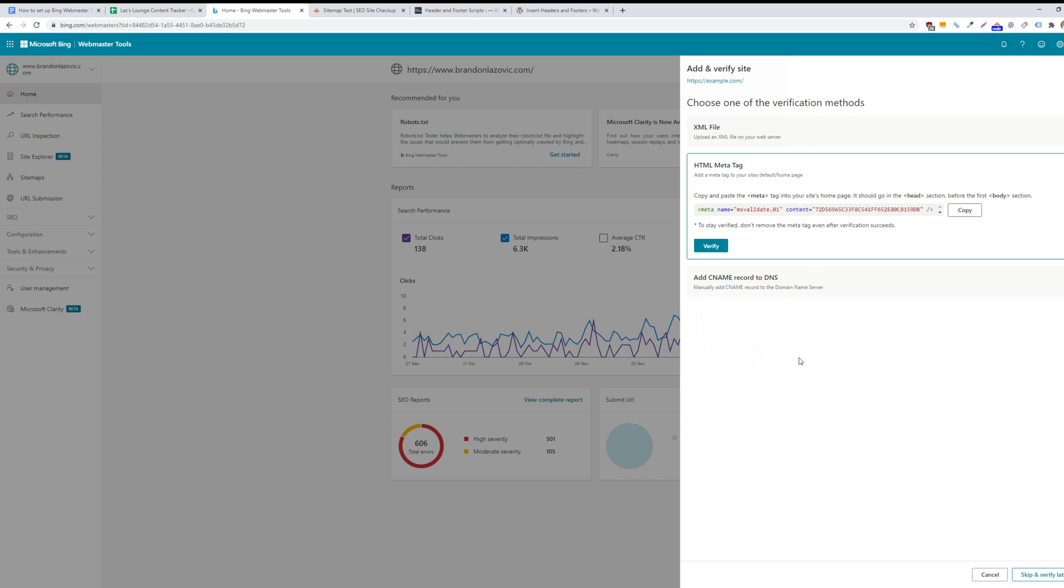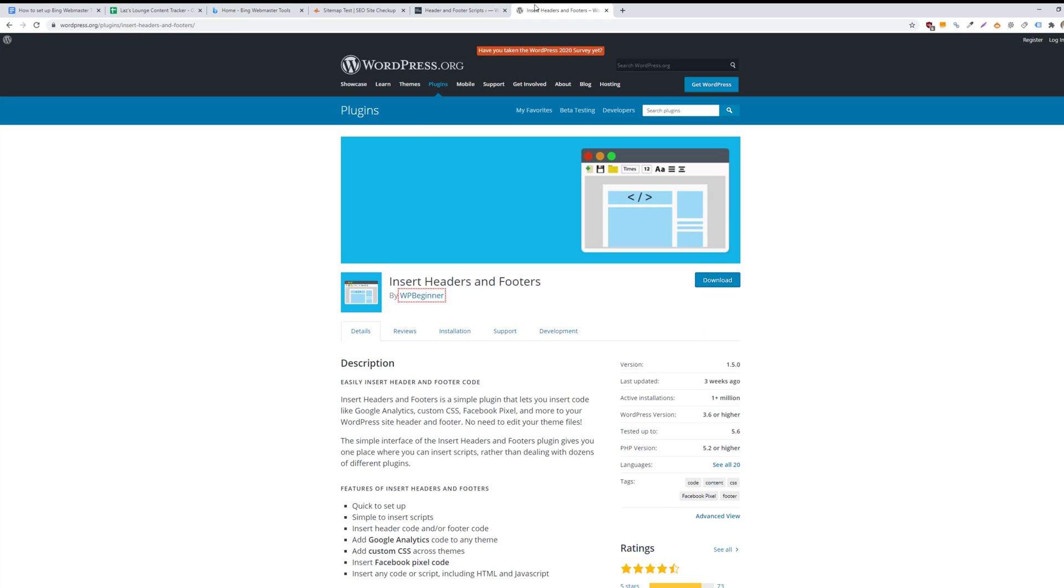So this is super simple if you have a WordPress website. You can just install this insert headers and footers plugin.